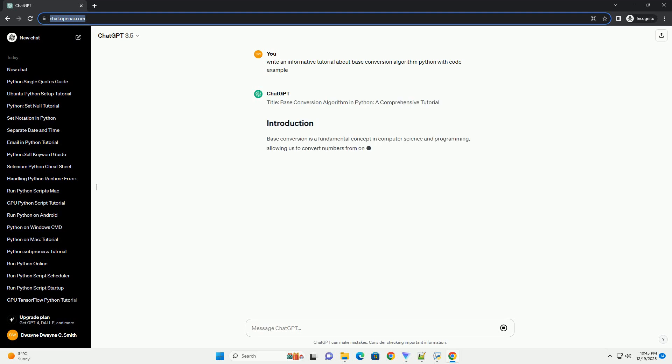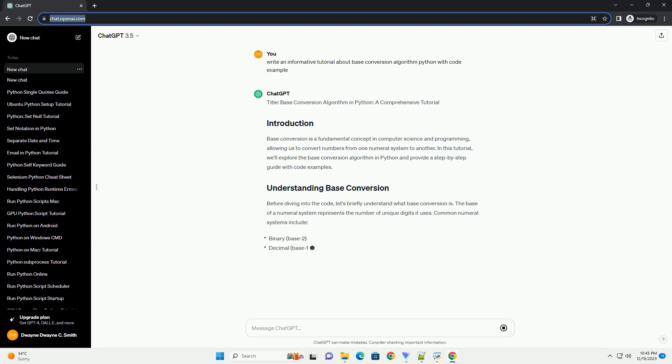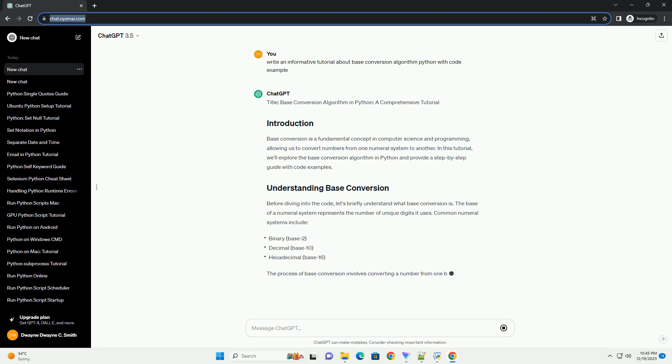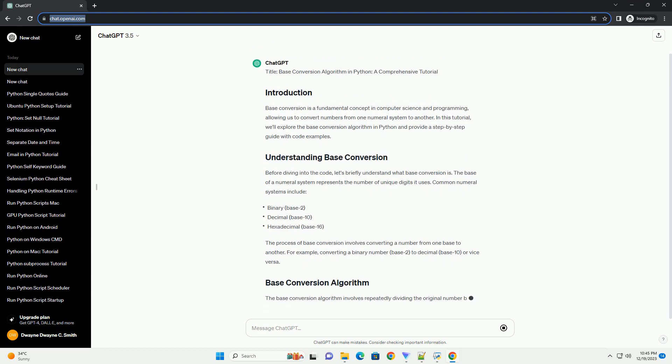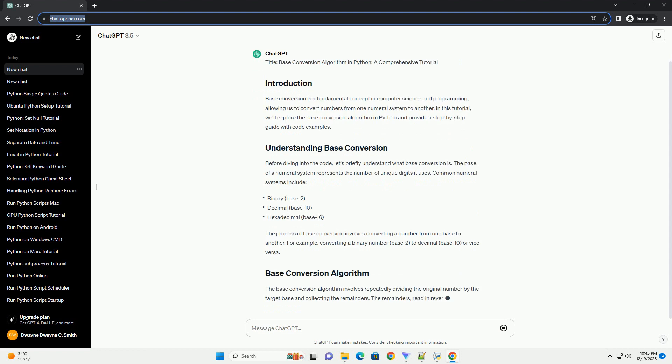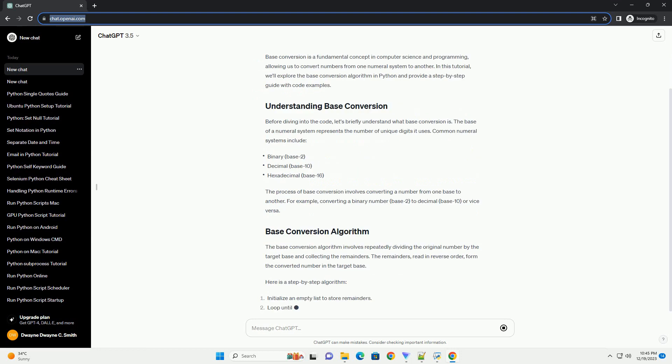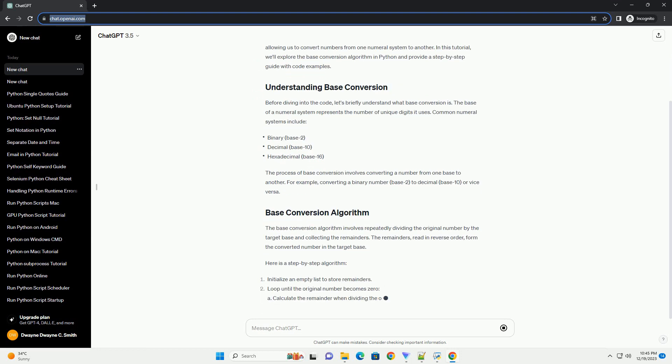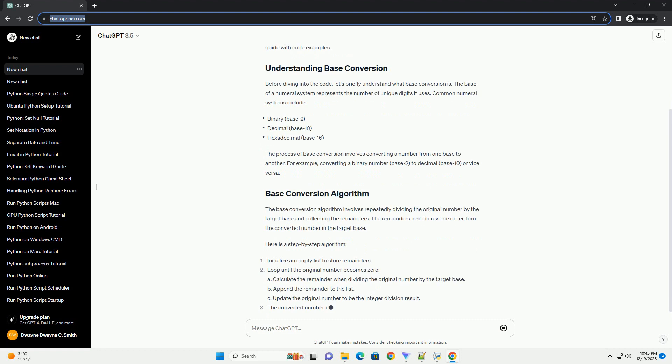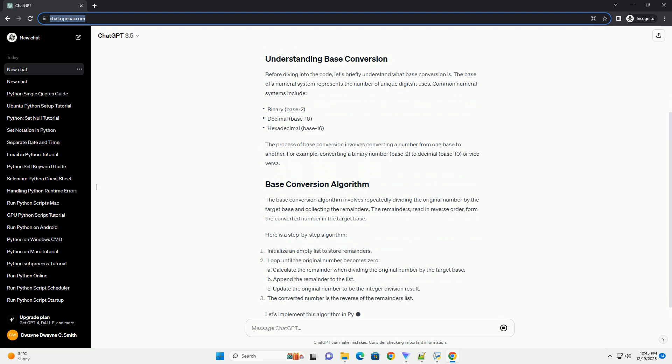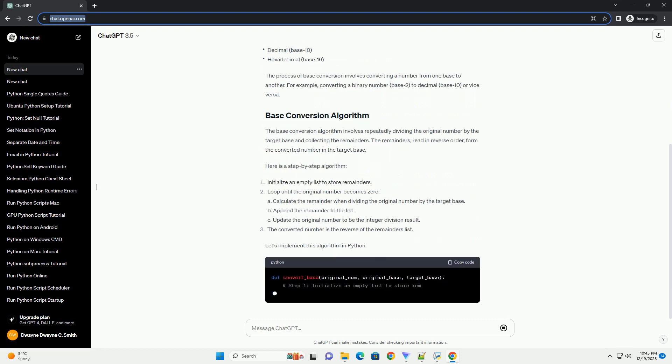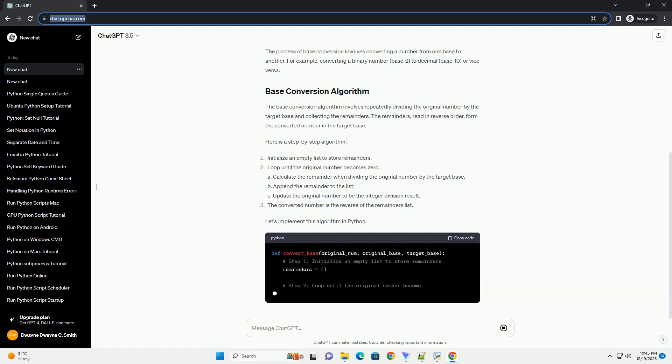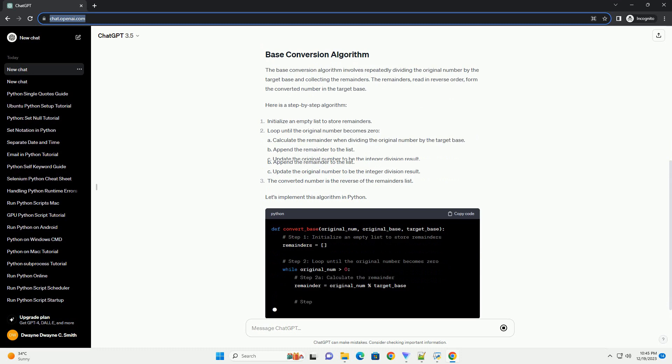Base Conversion Algorithm in Python, a Comprehensive Tutorial. Base conversion is a fundamental concept in computer science and programming, allowing us to convert numbers from one numeral system to another. In this tutorial, we'll explore the base conversion algorithm in Python and provide a step-by-step guide with code examples.